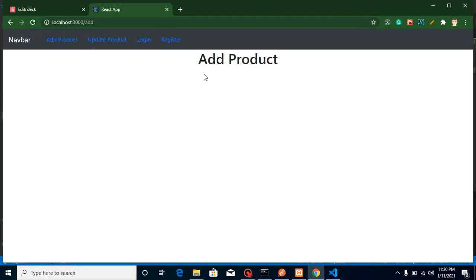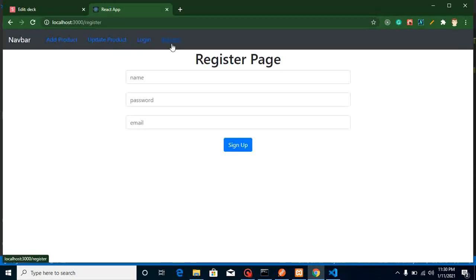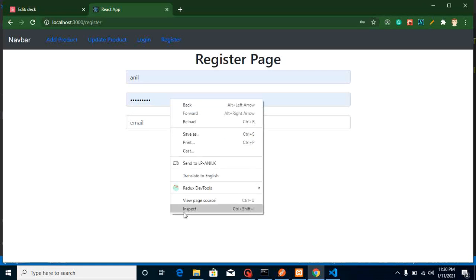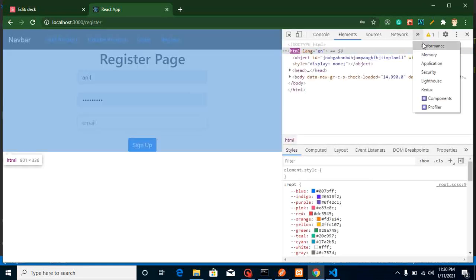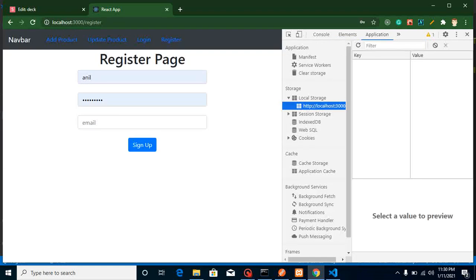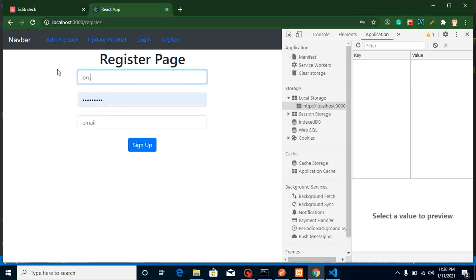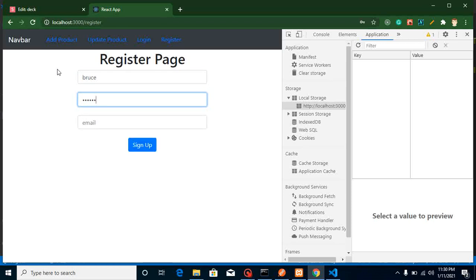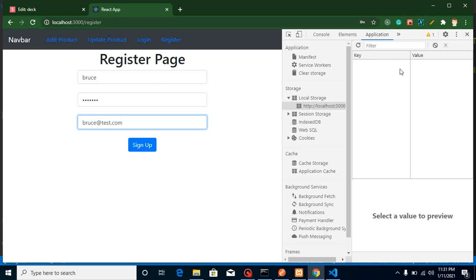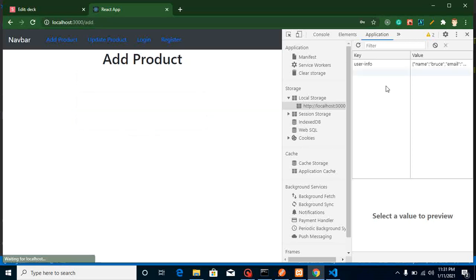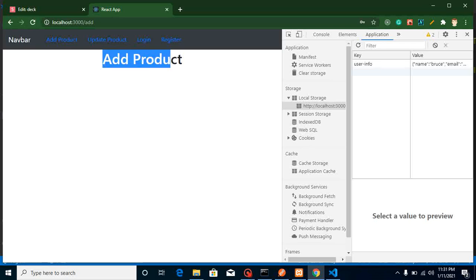At last, let's do the same thing with the update product page as well. Now everything is working fine — the header is working on all pages. Let's open the application. No user is logged in, as we left it in the previous video. Let's create a new user — username 'bruce', password 'abc@123', and email 'bruce@test.com'. When I register, there will be one entry added inside our local storage.